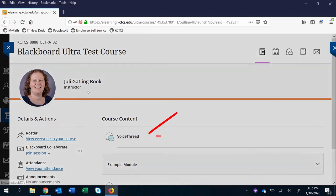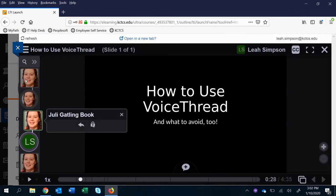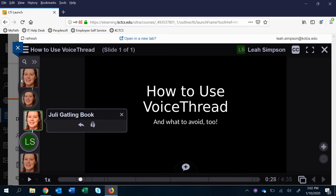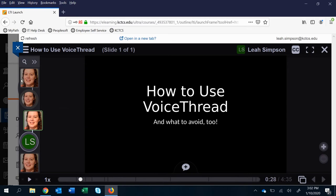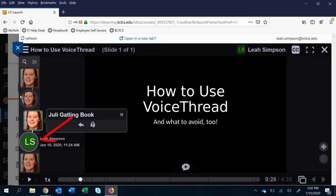So again you navigate back to VoiceThread. Now the difference between comments and replies are in one way shown by shape. Squares here, that's a main comment, something that is considered a main post, an initial post, and then those circled are threaded replies.